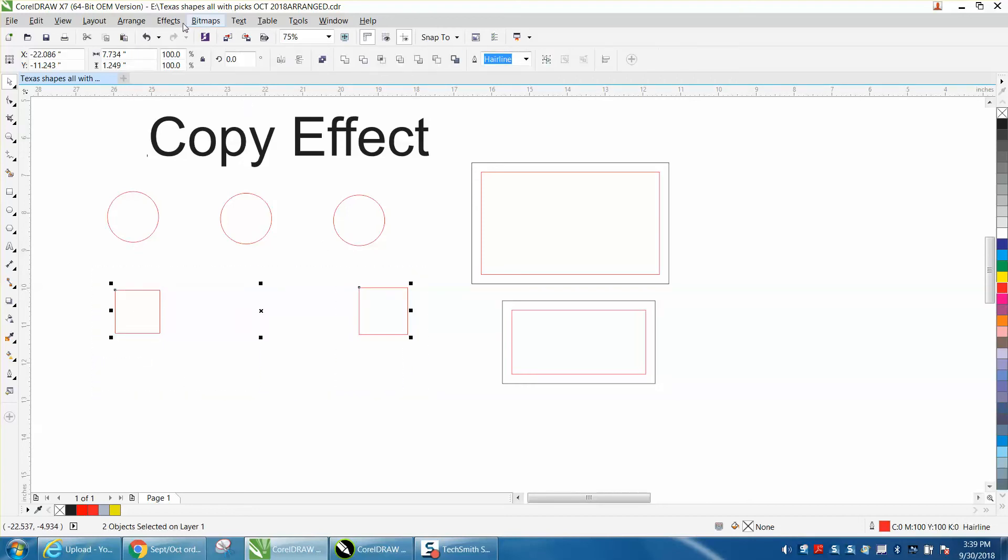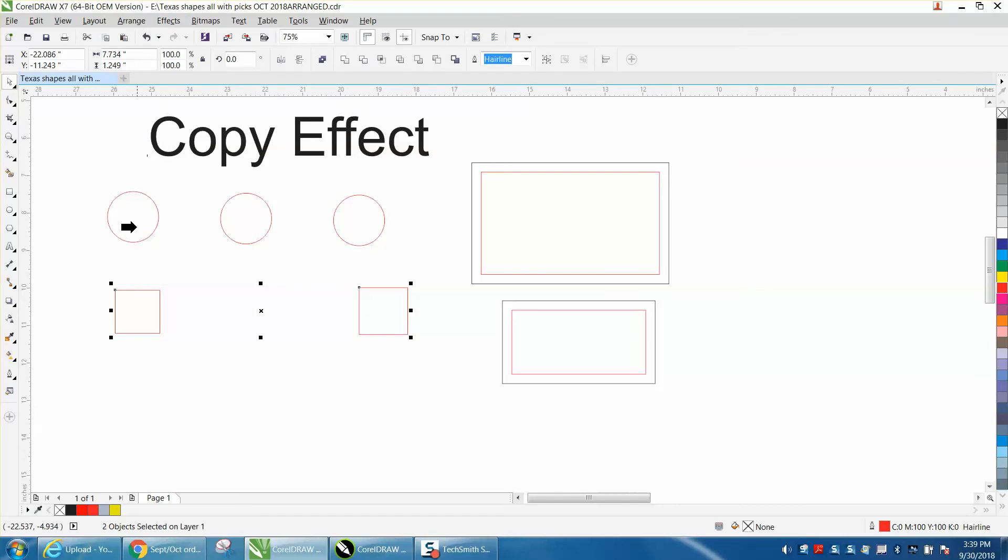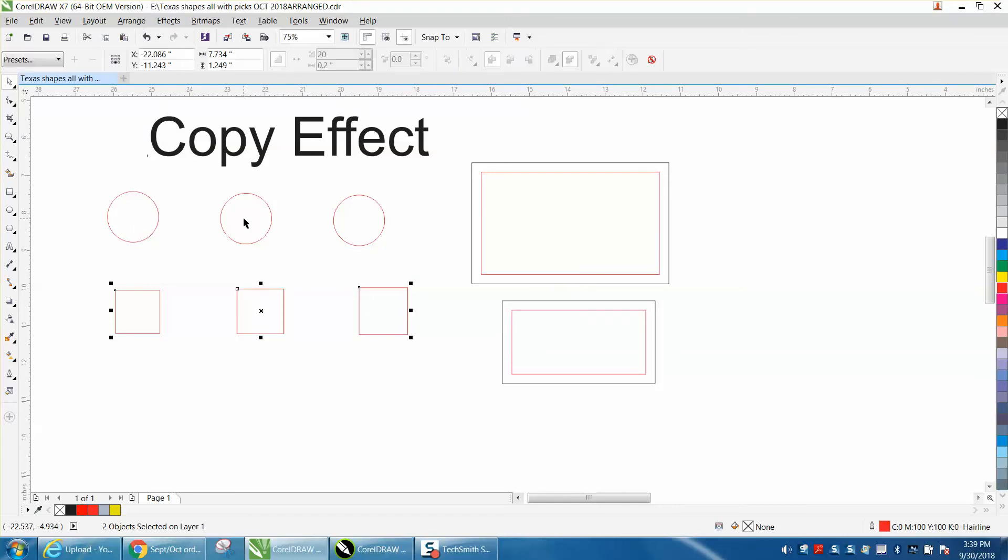Go up to effects, copy from the clone effect, basically, under blend. Blend from where? And there you go.